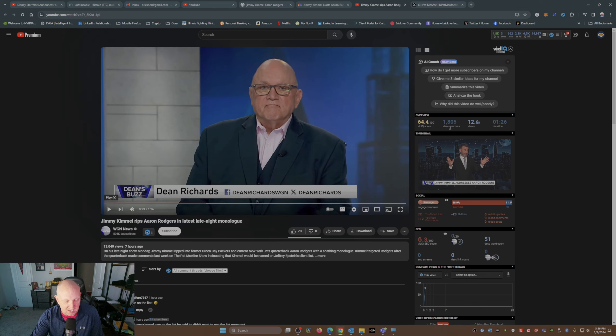Now, last night Jimmy Kimmel decides that he's going to take a couple shots at Aaron Rodgers. I'm going to play this for you real quick here so you get an idea of what he said.